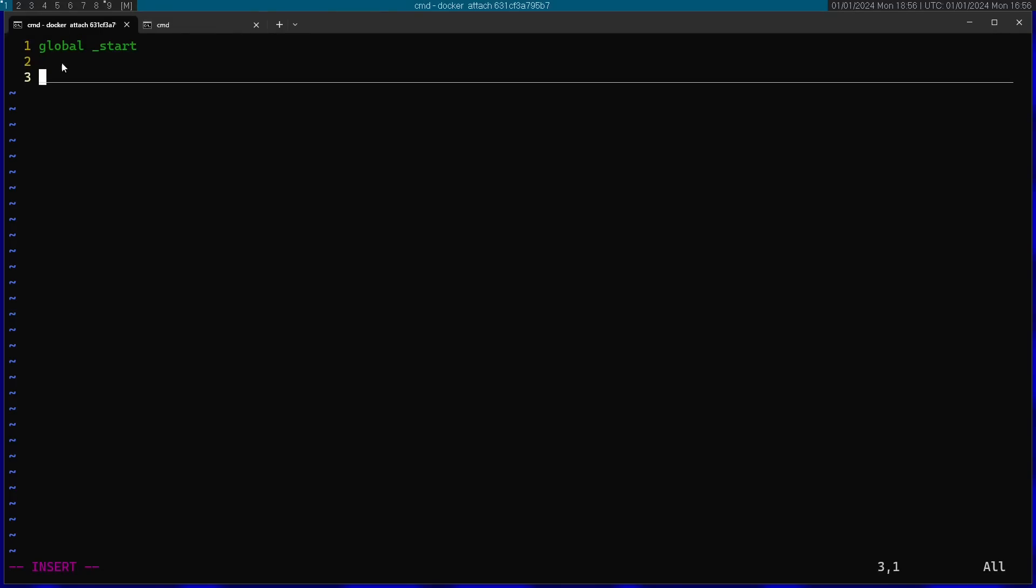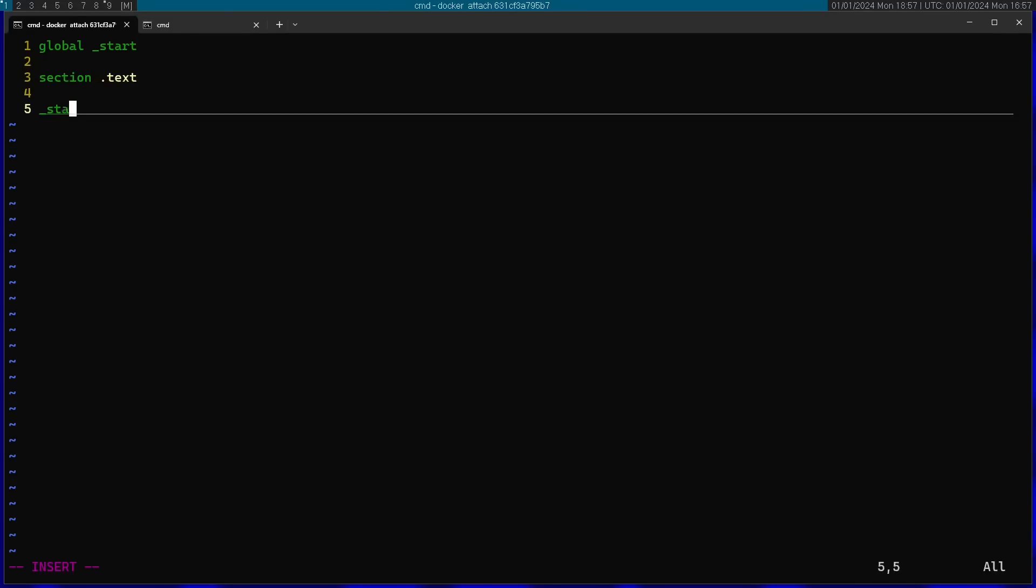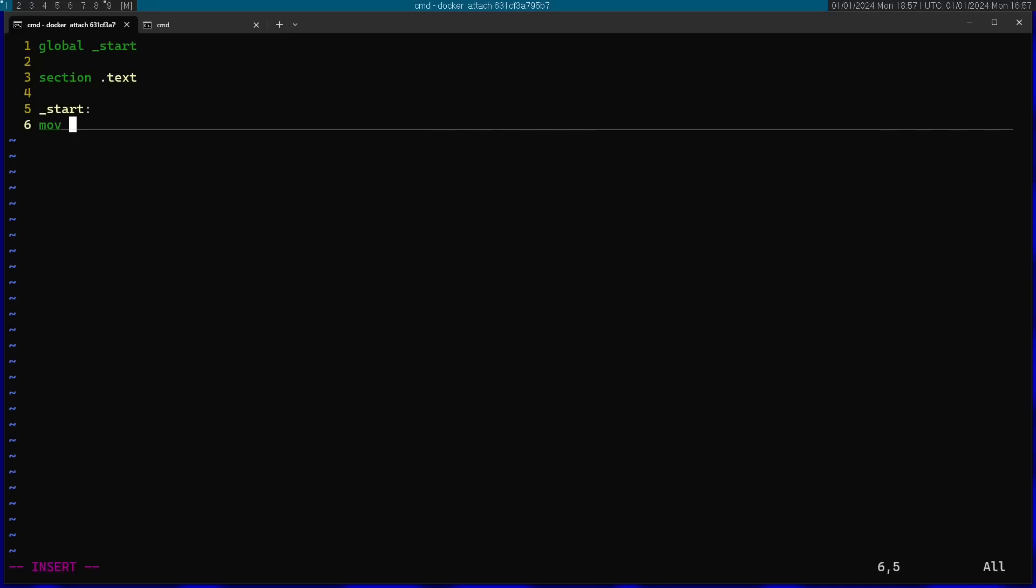This exposes my entry point. Global is a nasm command that exposes this outside of the program. Afterwards I'm going to start the text section. So from here on the code is actually going to start. And I'm going to start the start label here. This is going to be very simple. I'm just going to move into rax the system call number I want to call.